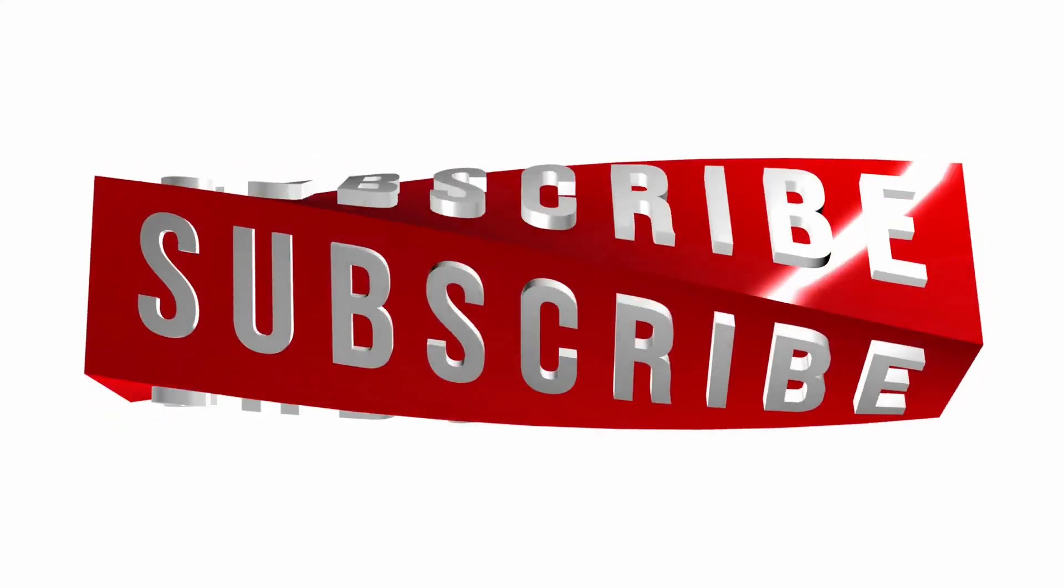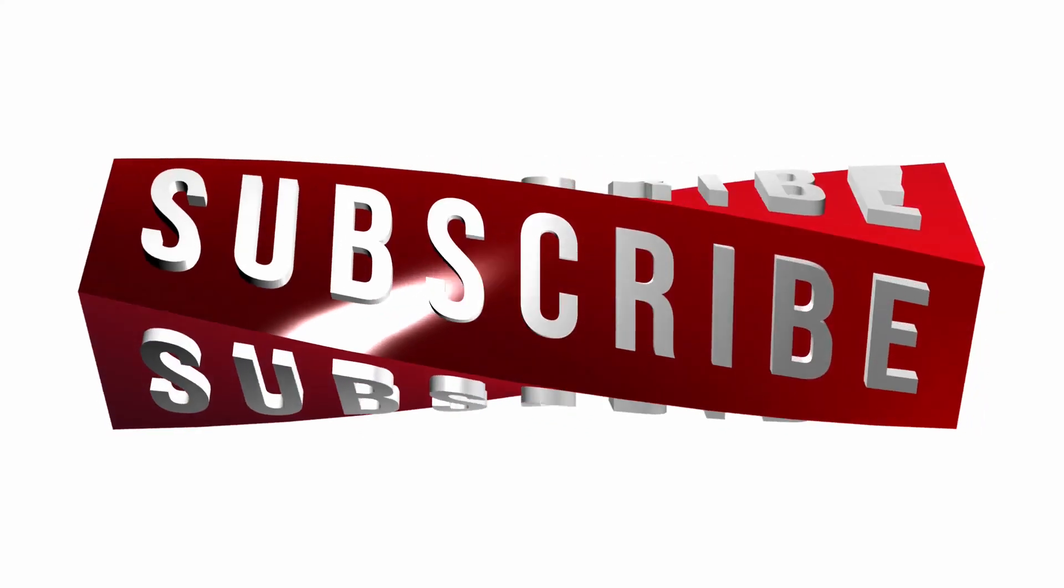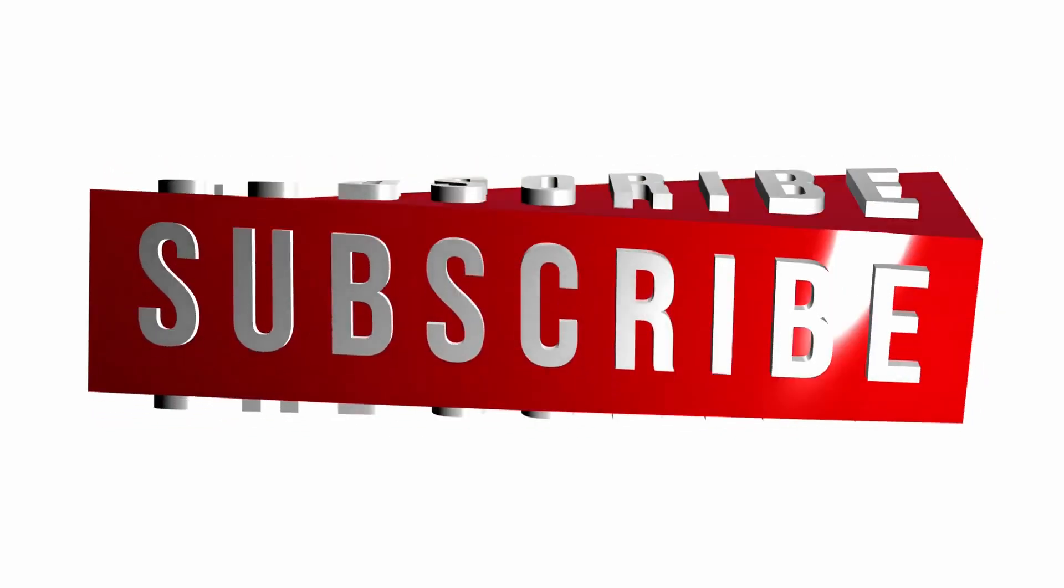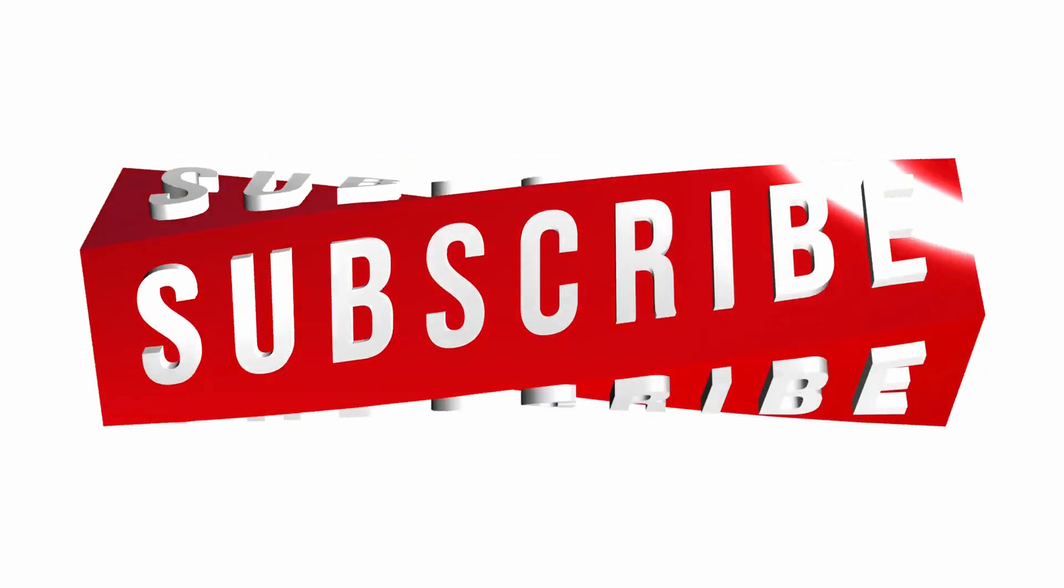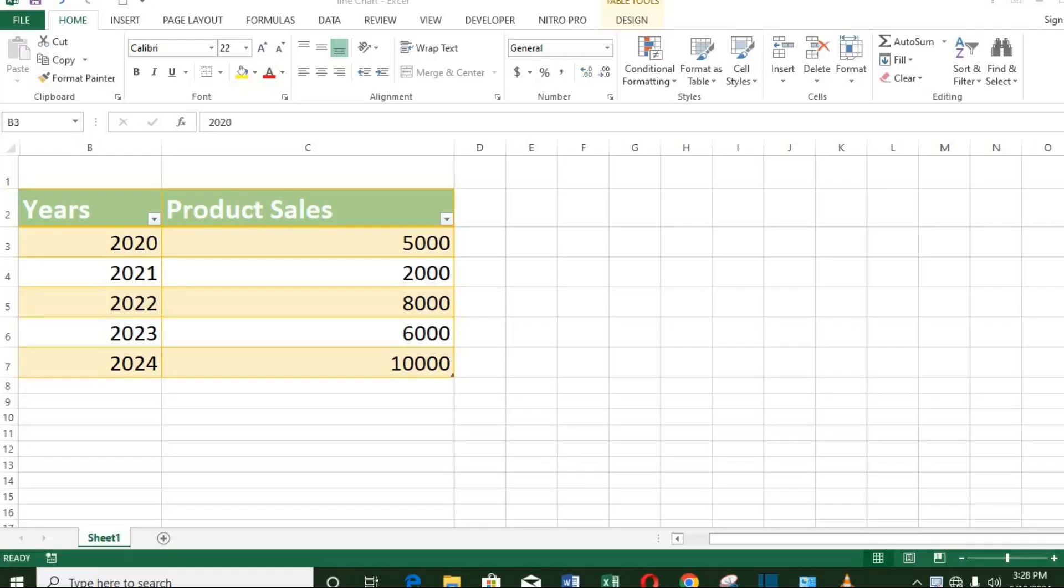In this tutorial today, we shall be learning how to set up a line chart in Excel. We shall be using this Excel template as an example.